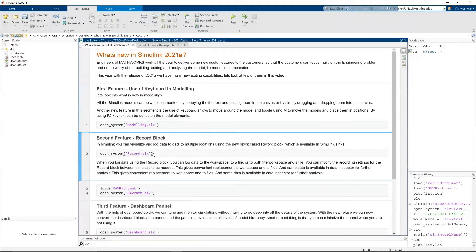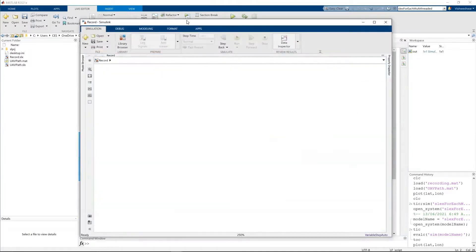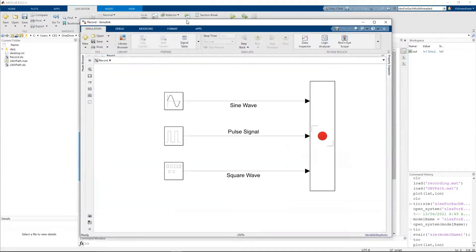So the second feature is a record block. I'm going to run this section. There is a new block called record block which has been introduced.